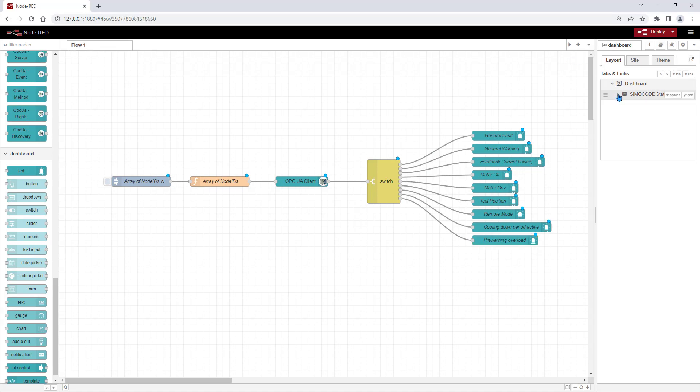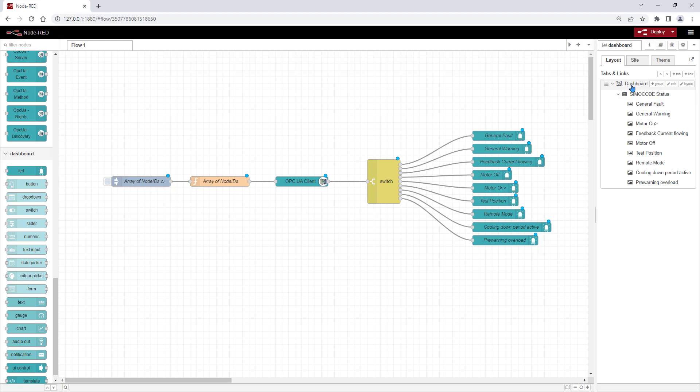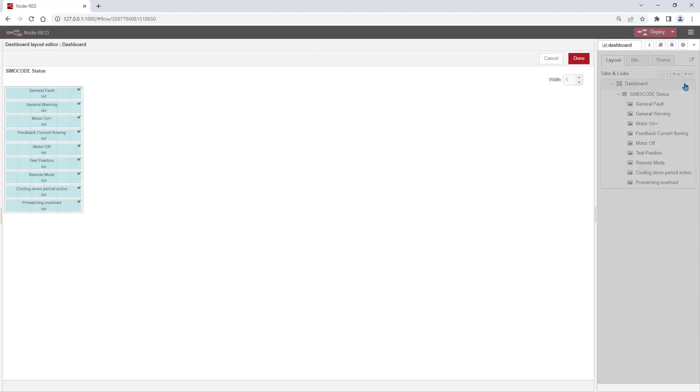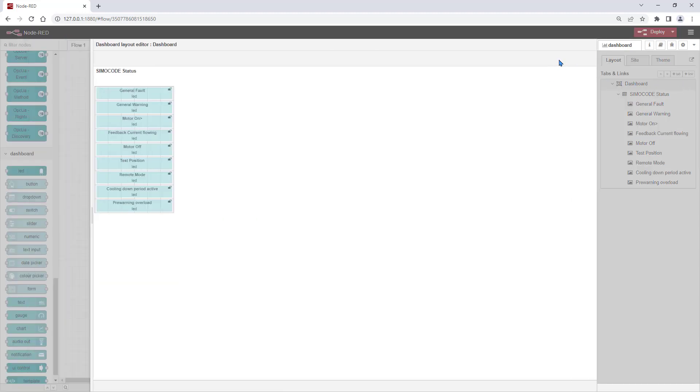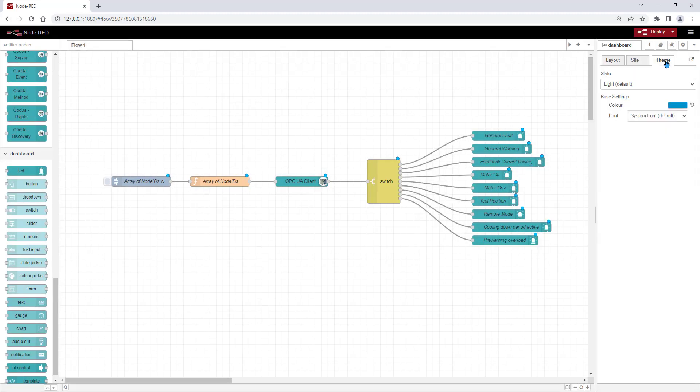On the right hand side, you can get an overview for your configured dashboard. You can change the layout and the theme, which will be used by the dashboard.